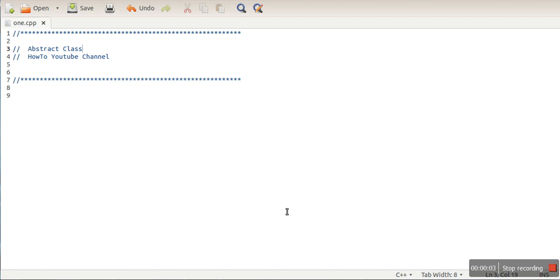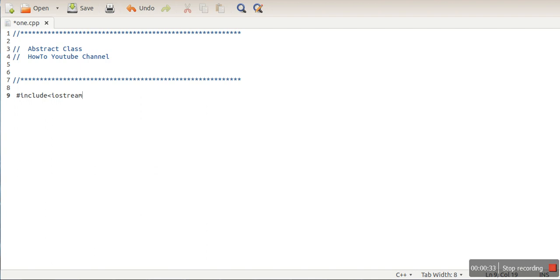In this video I will explain the abstract class concept in C++ programming. An abstract class is a class which has a pure virtual function — a function without any definition, declared with the virtual keyword and syntax equal to zero. We will see first why we are using this abstract class concept, since we cannot create an object of an abstract class.